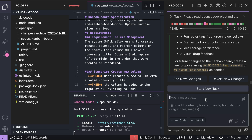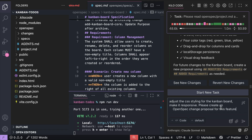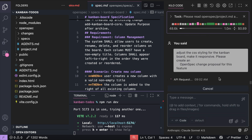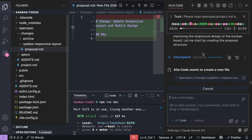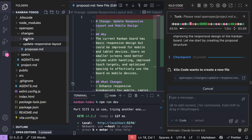Now you can send a new proposal for changes. I will prompt the agent to adjust the CSS styling of the Kanban board and make it responsive, and add the same instruction to create an OpenSpec change proposal. Press Enter and the agent will work on the new proposal, generating the proposal, tasks, and spec documents.